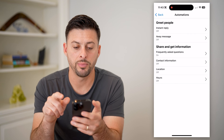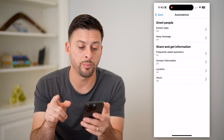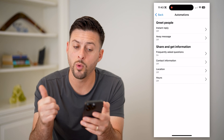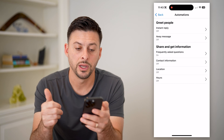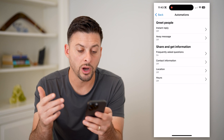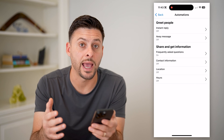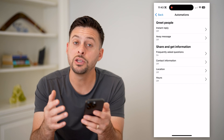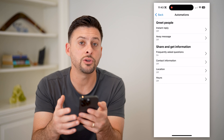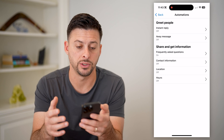Let's open it up, and you can see instant reply, away message, frequently asked questions, contact information, location, and hours. These are all things that you can have automated replies to.